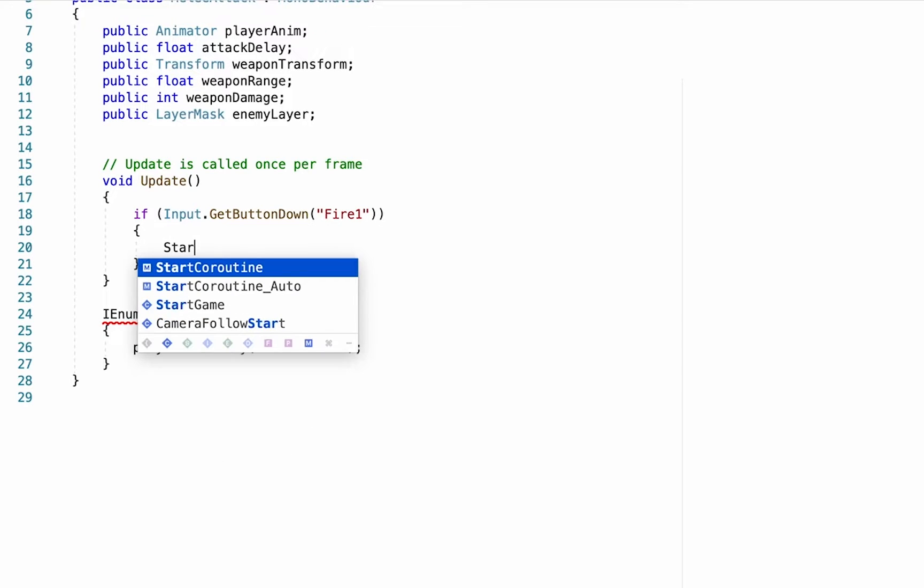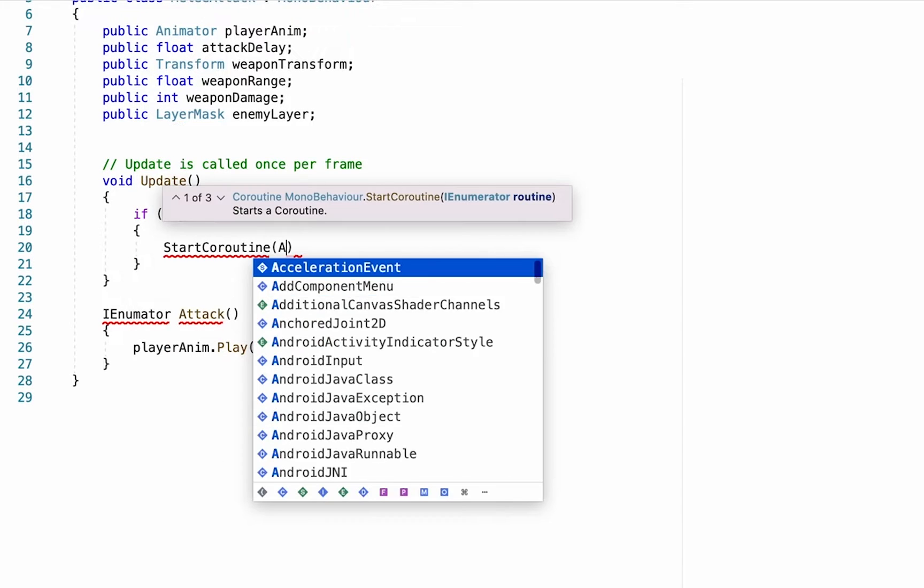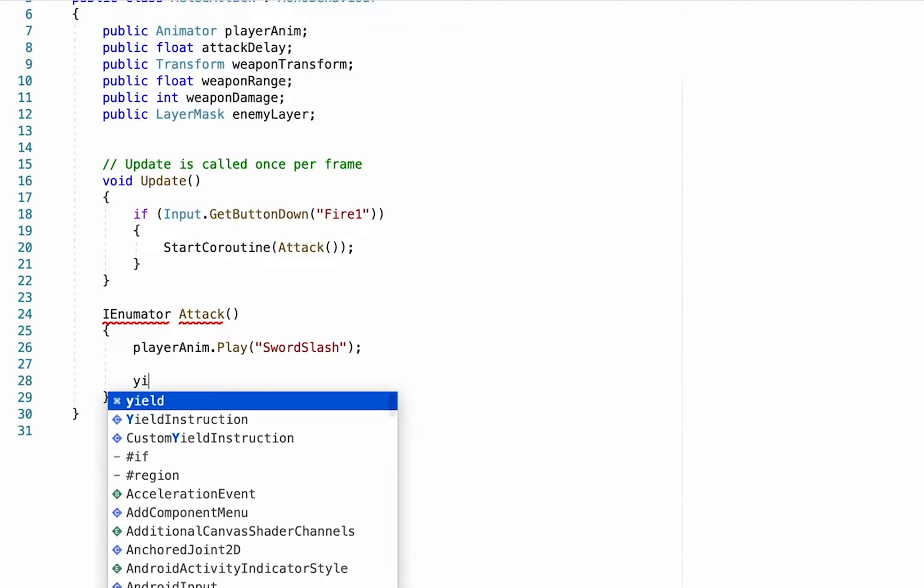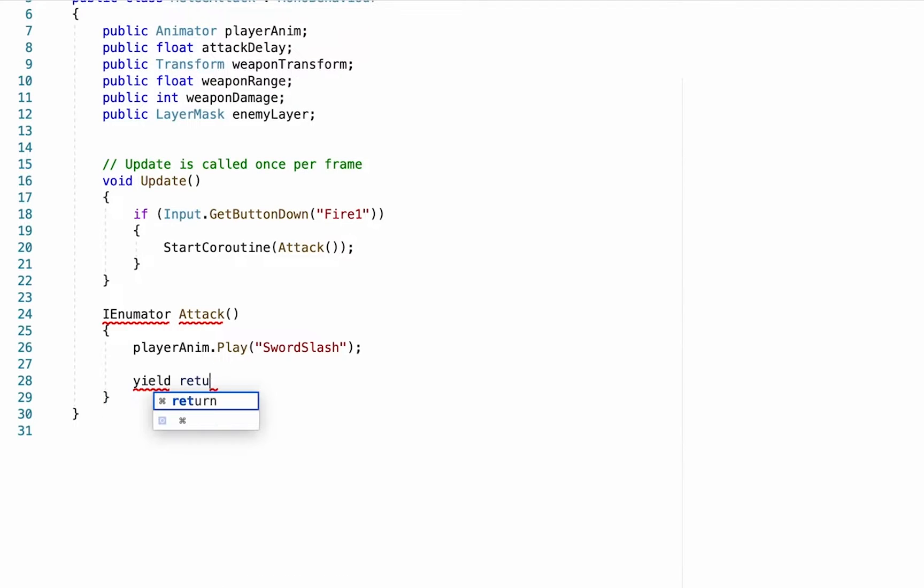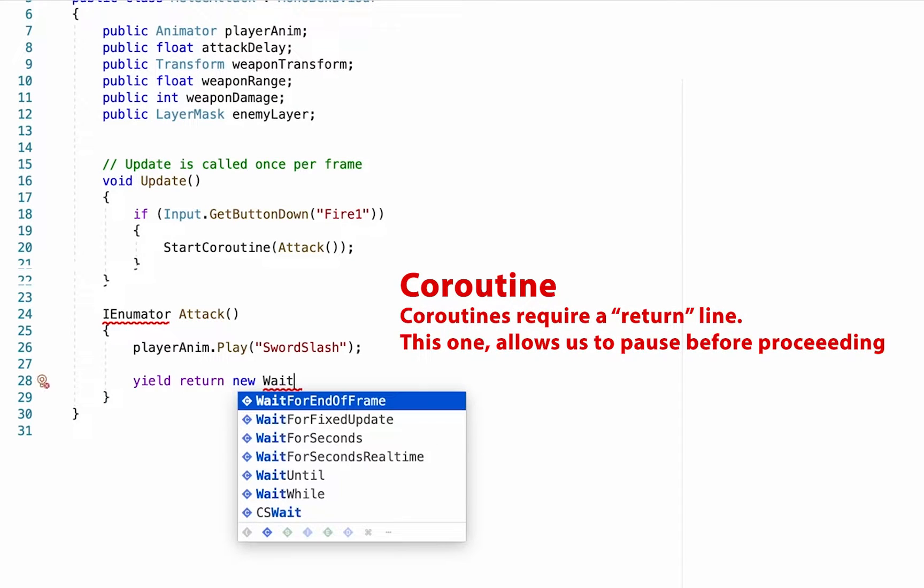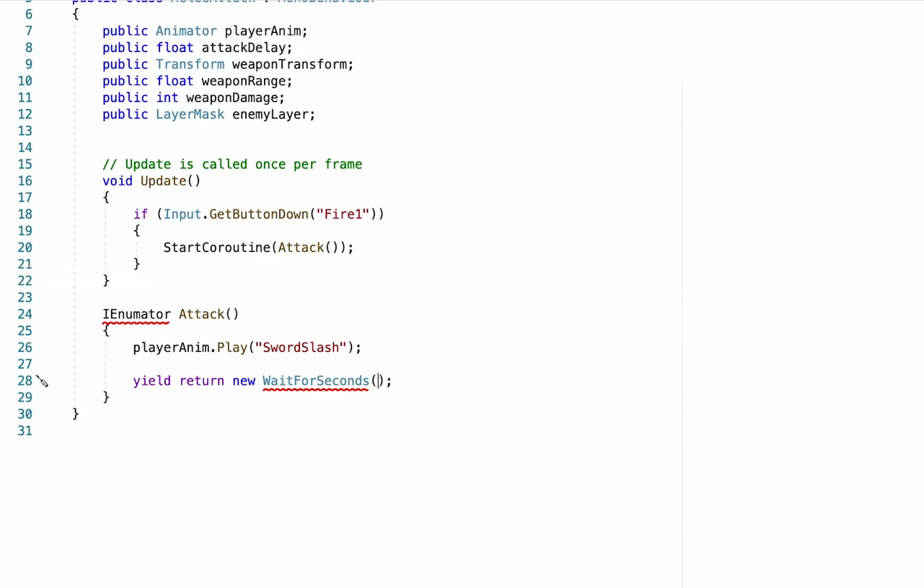And all I want to do now is when I push the button, I want to start that coroutine called attack. All right, now once I push the button I want to play my animation, and just to get those red squigglies to go away we're going to put our pause in now. So we'll do yield return new WaitForSeconds.